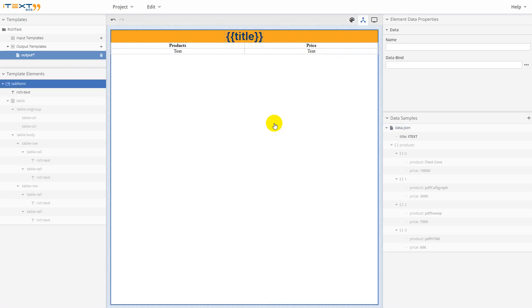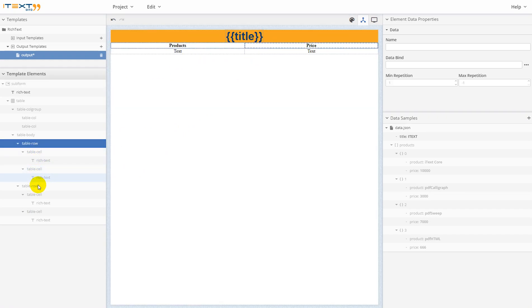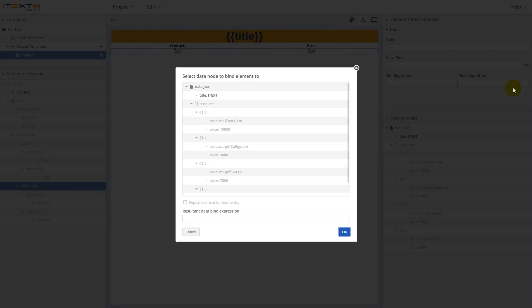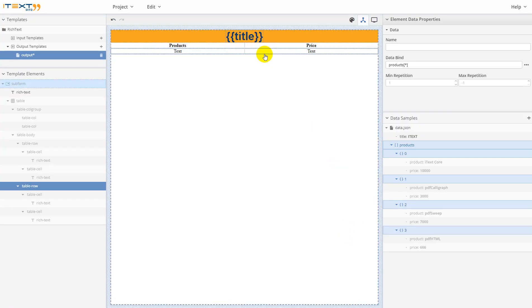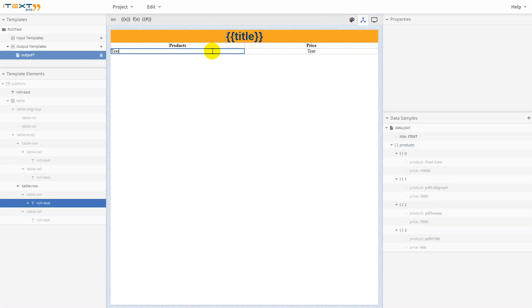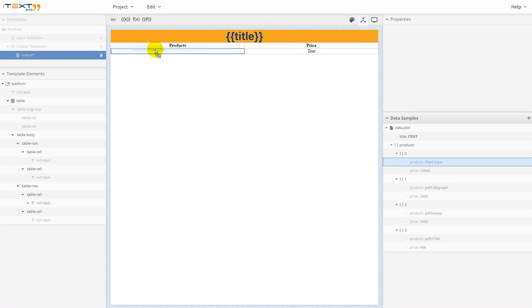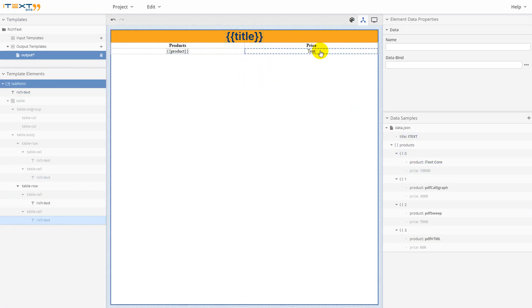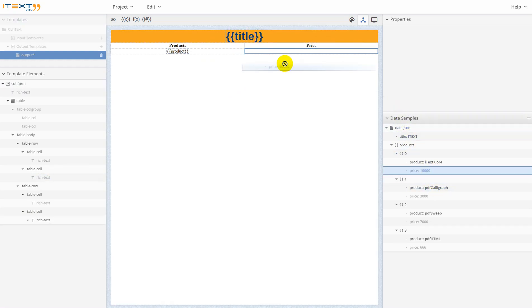Yes. Now let's use table row. Click on this button and choose products array for the row. Double-click on the rich text, drag and drop product, select field here, and price here.